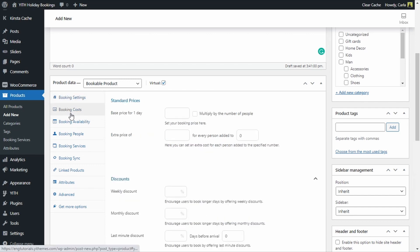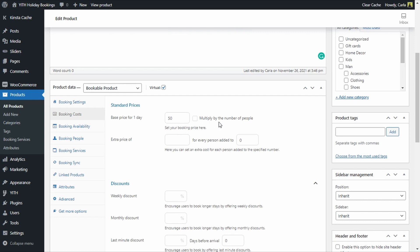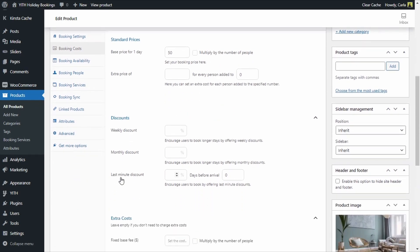Now let's move on to the booking costs. Here we can set the base price for each bookable unit — in this case one day — and I'm going to set this at $50. There's also an option to multiply that by the number of people. For example, if the option is disabled, three guests pay a total of $50, but if enabled, three guests pay a total of $150 because it would be $50 each.